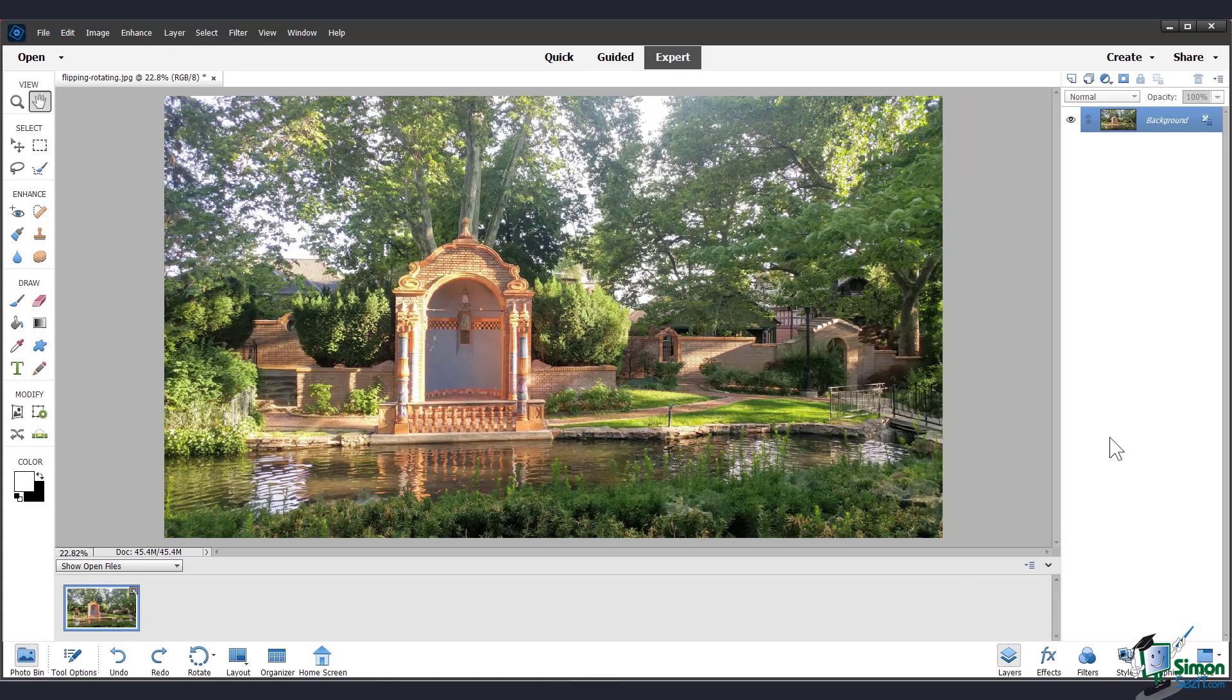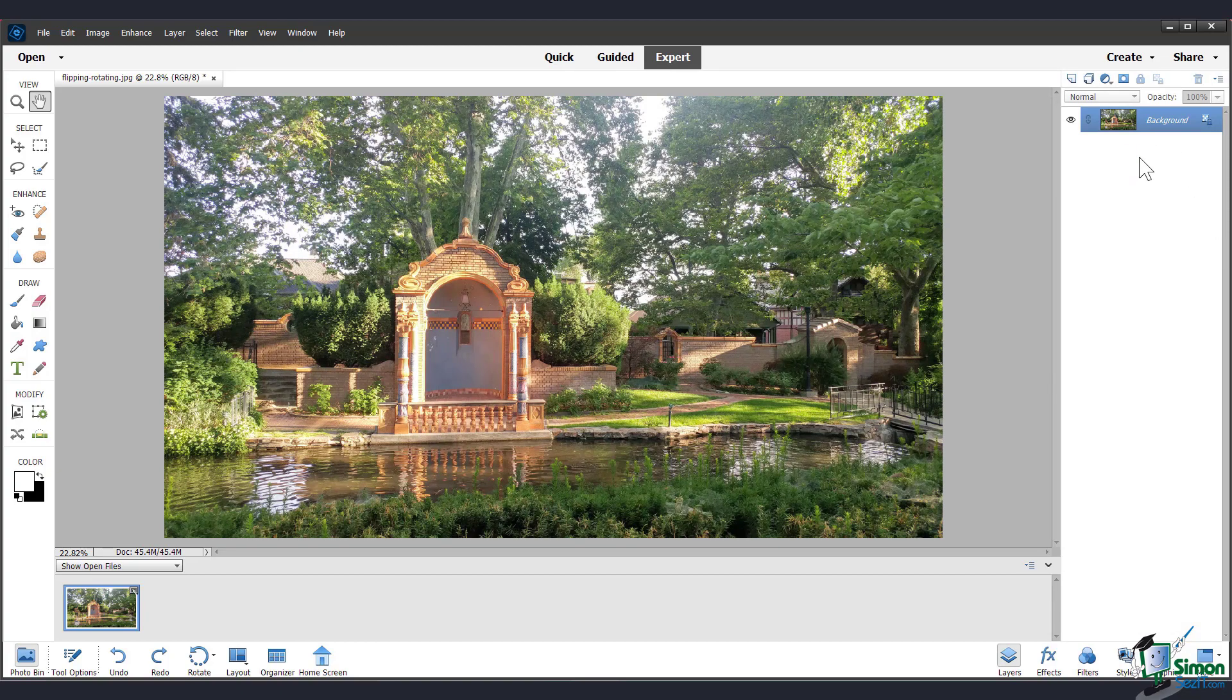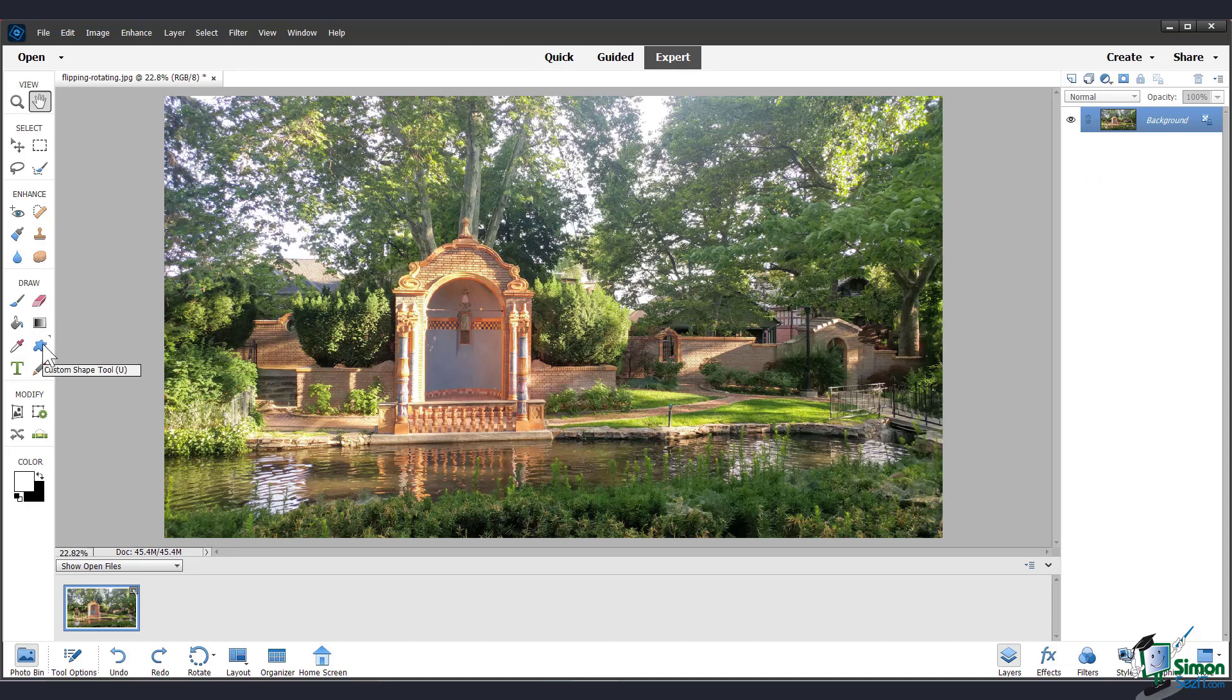You can see that we just have one layer here that the image is on. If you draw something on the image, add a shape or text, these things will be added on a new layer automatically.